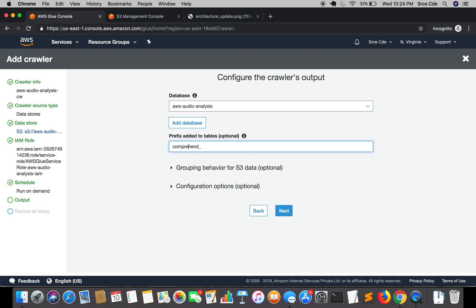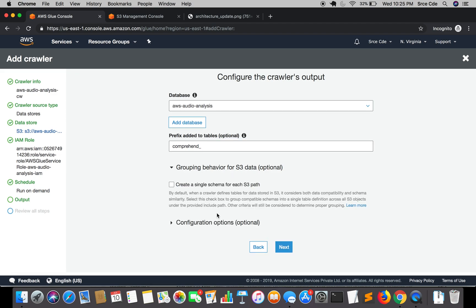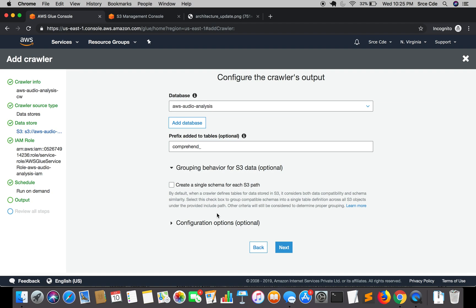Then we have another two optional things. That is grouping behavior for S3 data. In case we have defined multiple data source, what it will do is if we are going to select this option then it will try to create a single table for compatible schemas. Select this checkbox to group compatible schemas into single table definition across all S3 objects. It will create a single metadata table for similar or compatible schemas. I'm going to leave it as default.